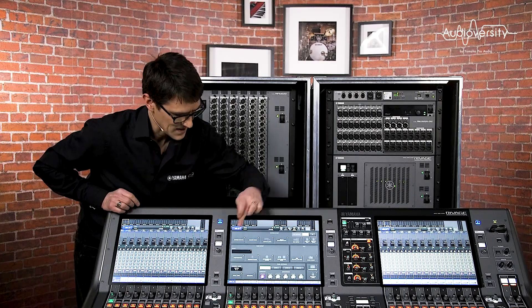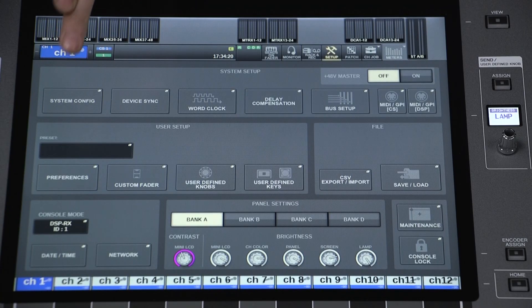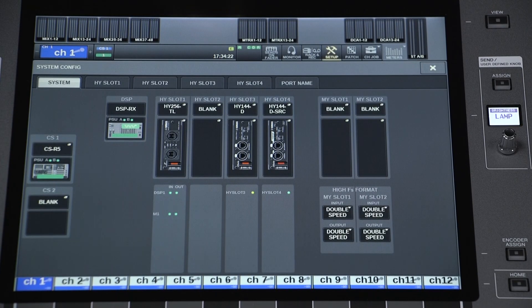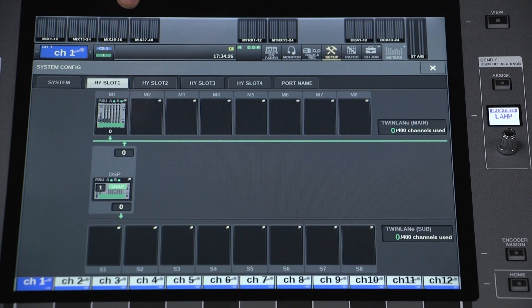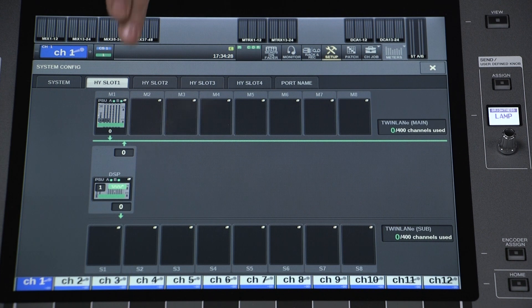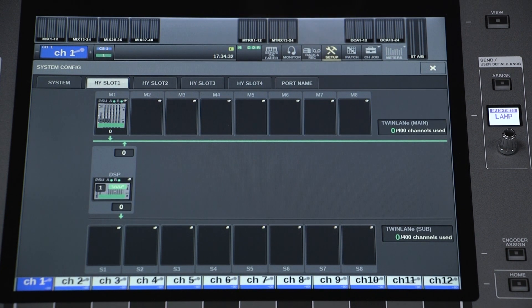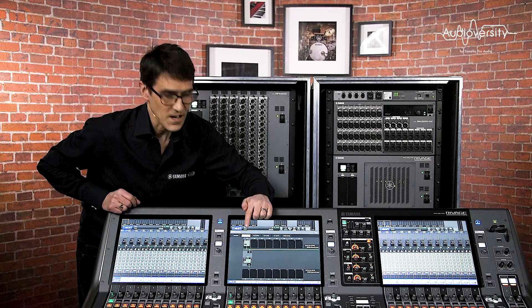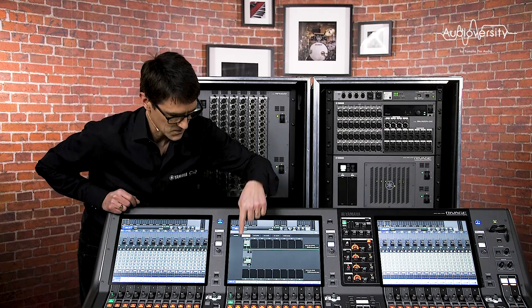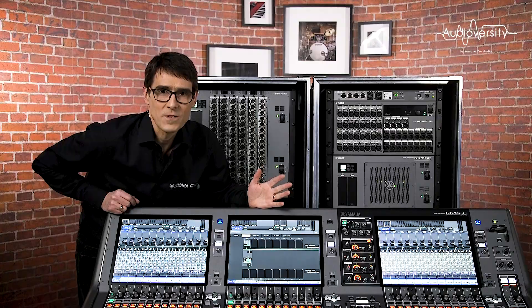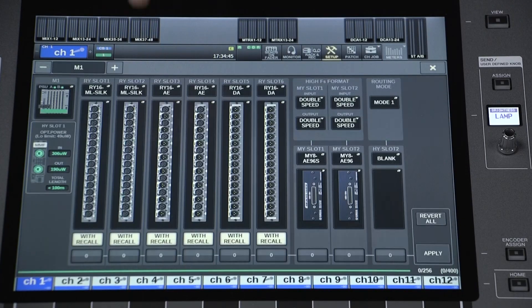Once that's done, you can check your system status in the System Config page, also in the Setup menu. Look at HY slot 1. If the Twinlane line is green, you have a successful redundant ring. If it's yellow, there's a break somewhere but it will still be working. Touch each RPIO unit or DSP engine to have a look at the optical power of each fiber connection.